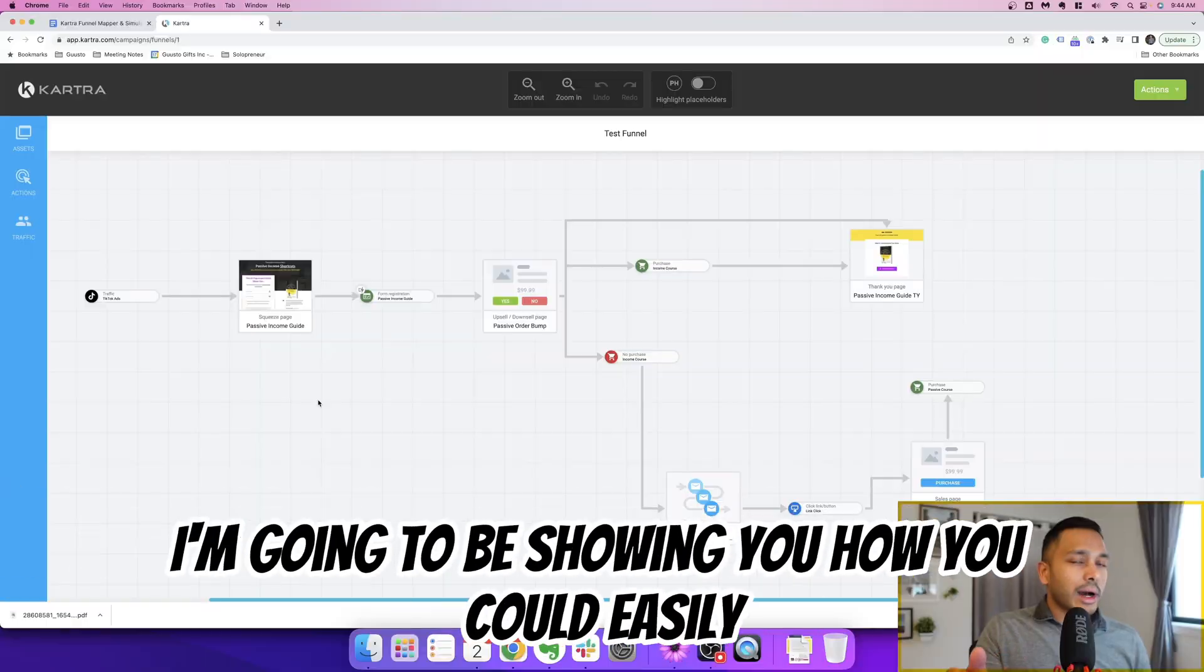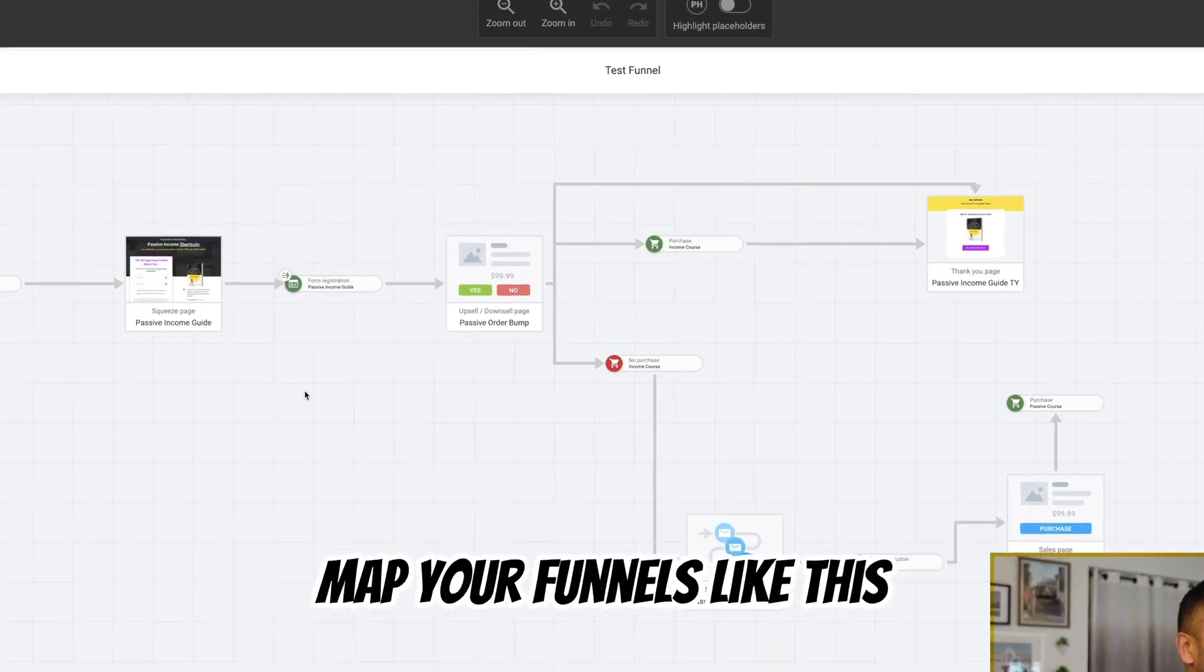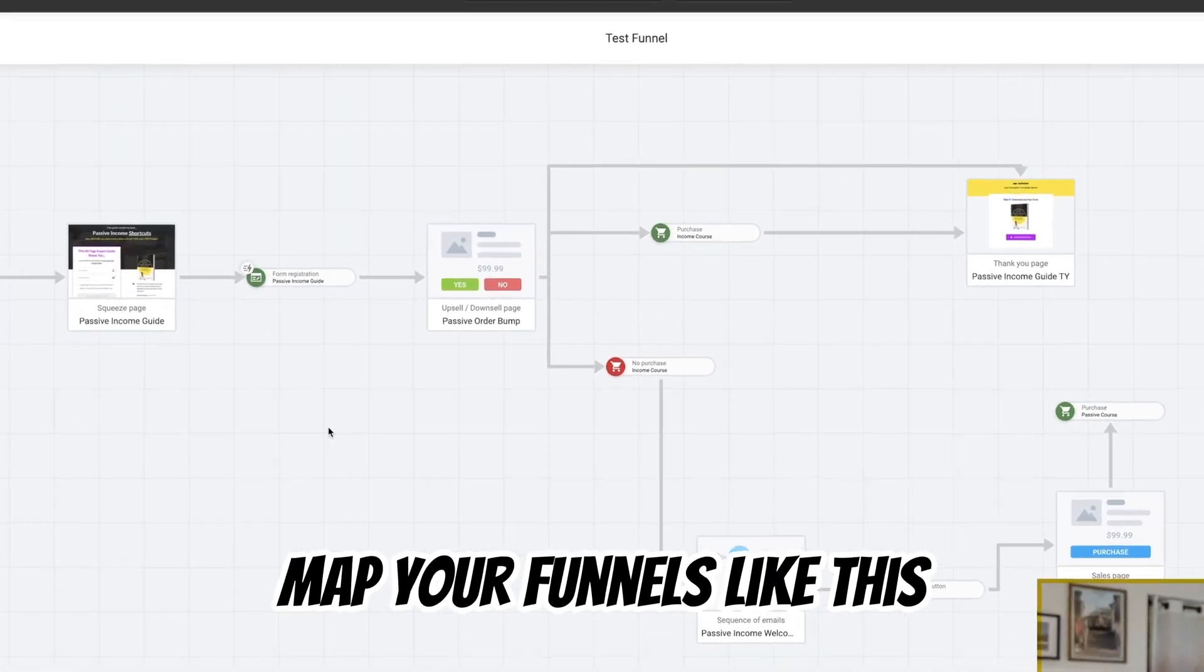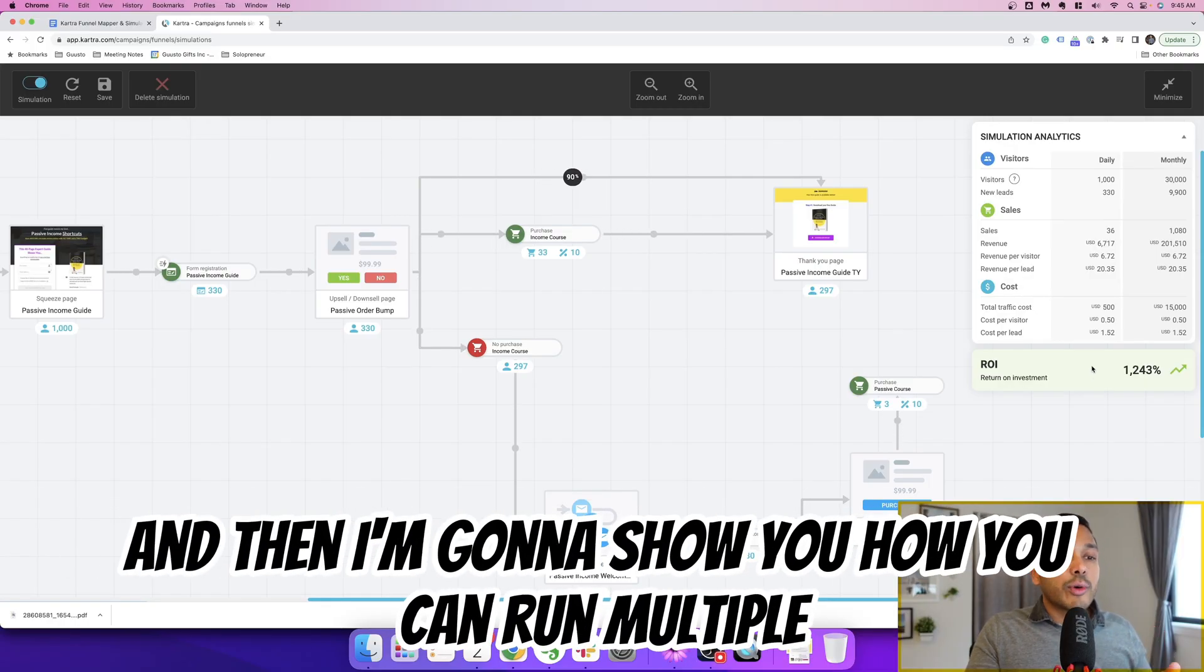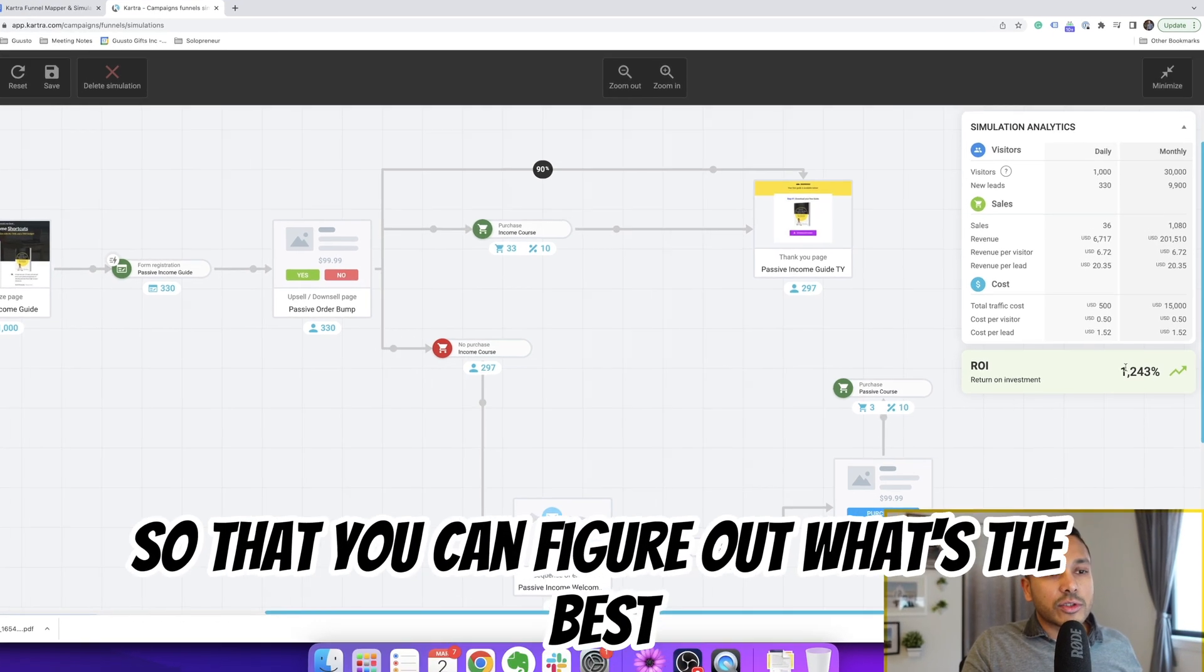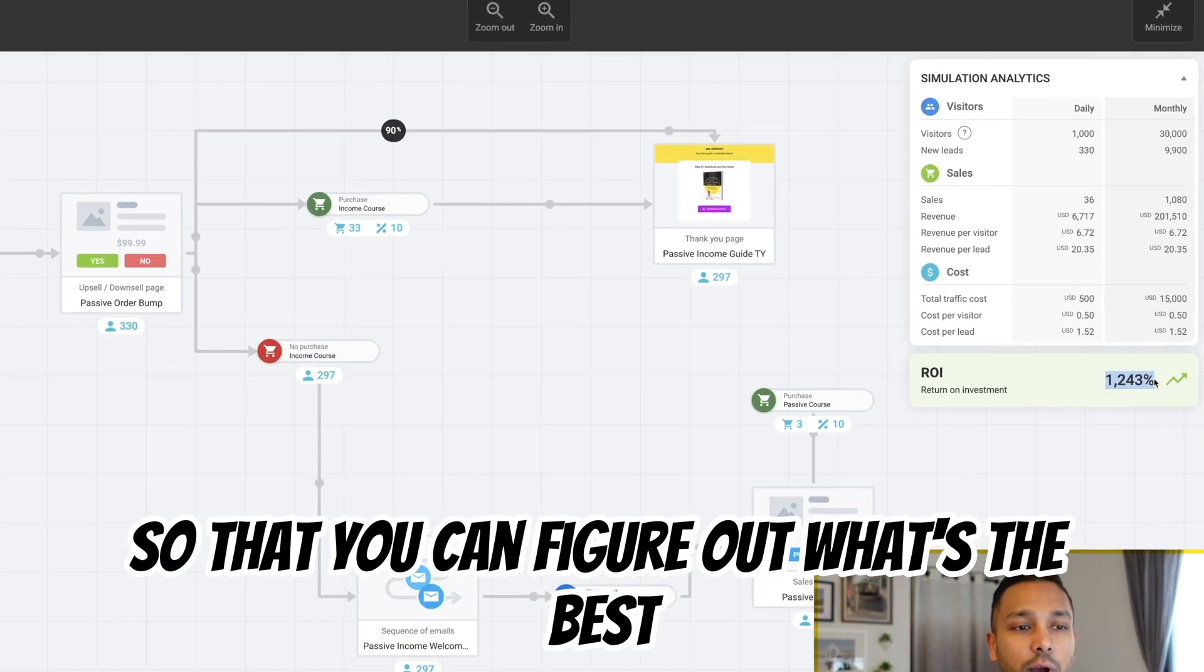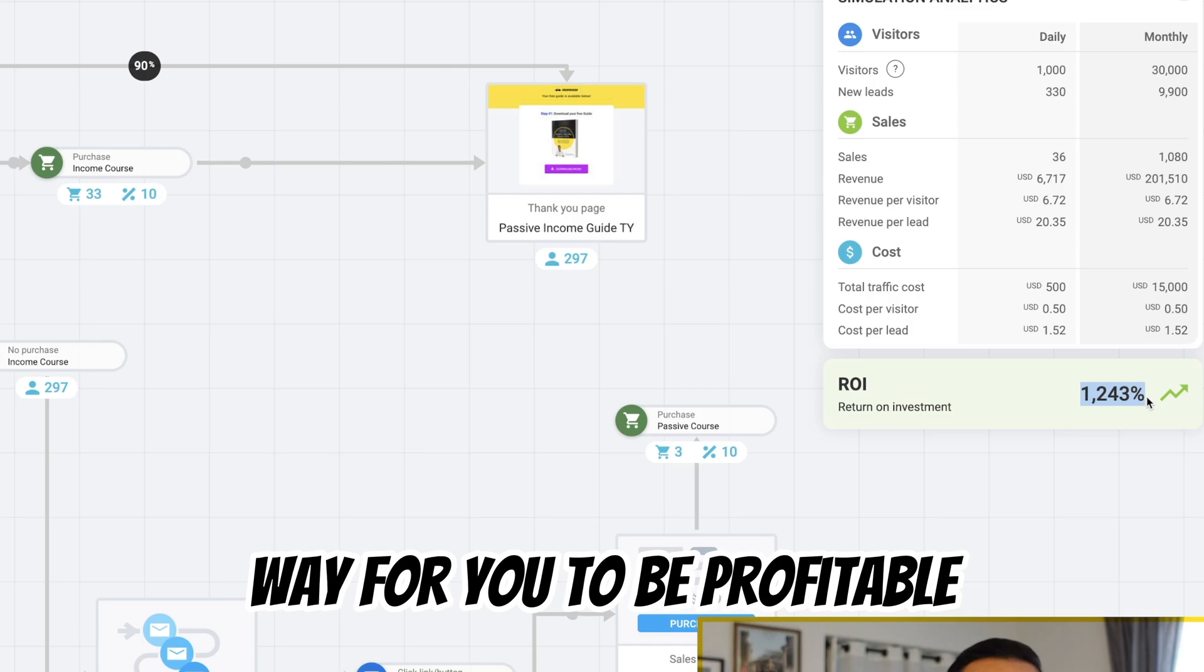That's why in this video, I'm going to be showing you how you could easily map your funnels like this, and then I'm going to show you how you can run multiple simulations on your funnel so that you can figure out what's the best way for you to be profitable.